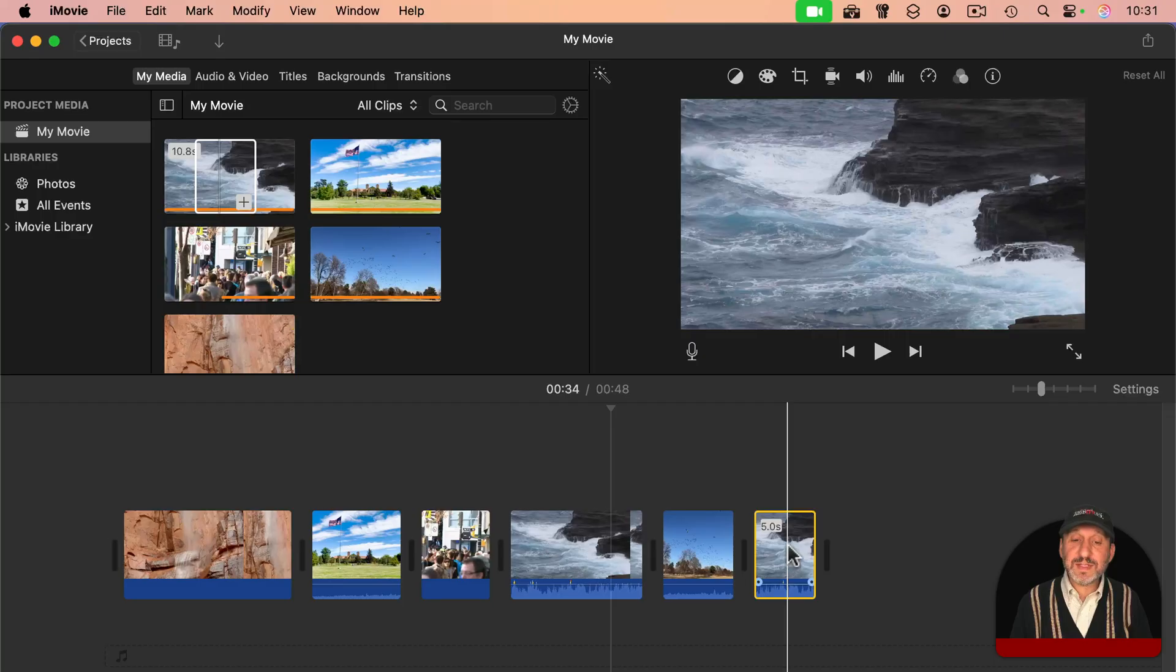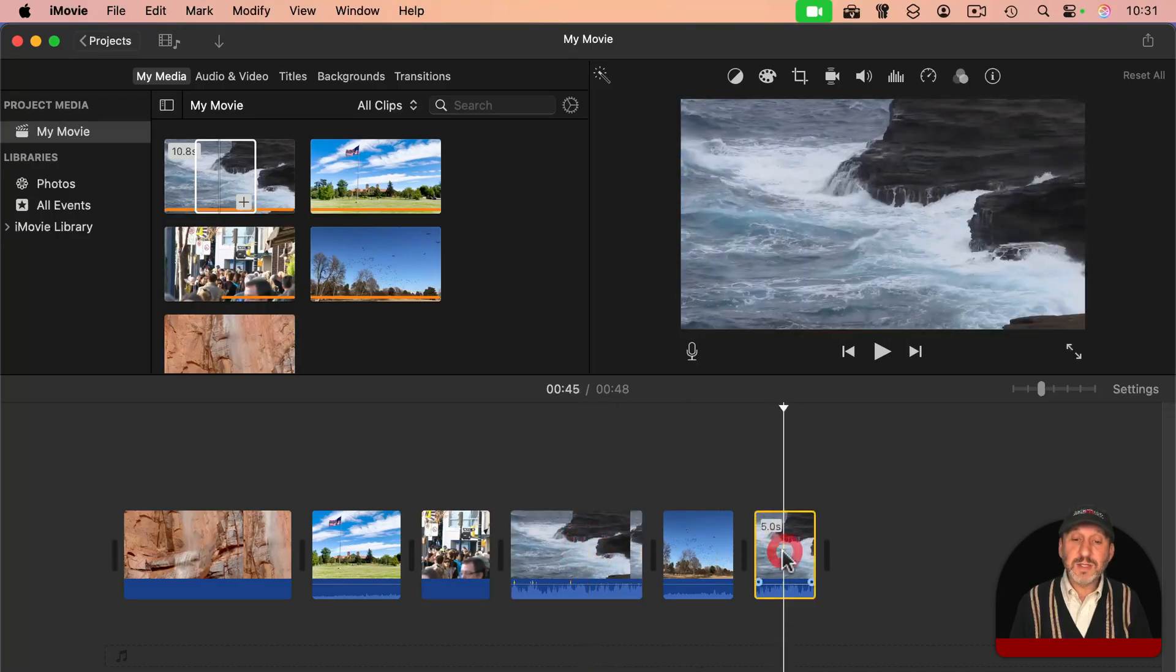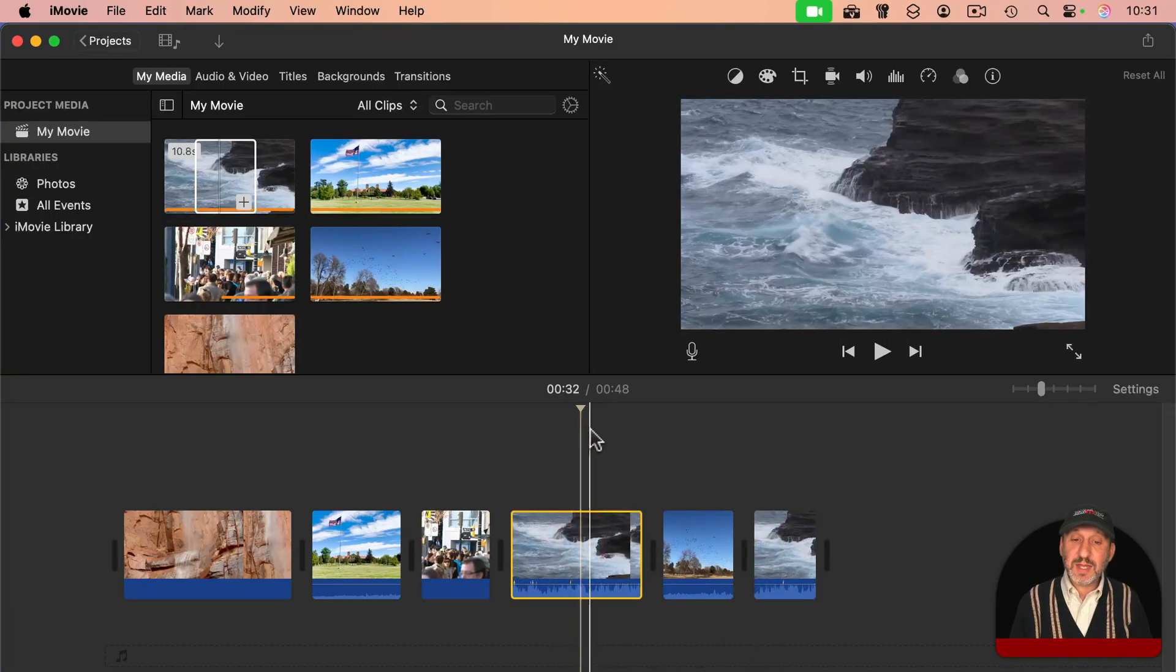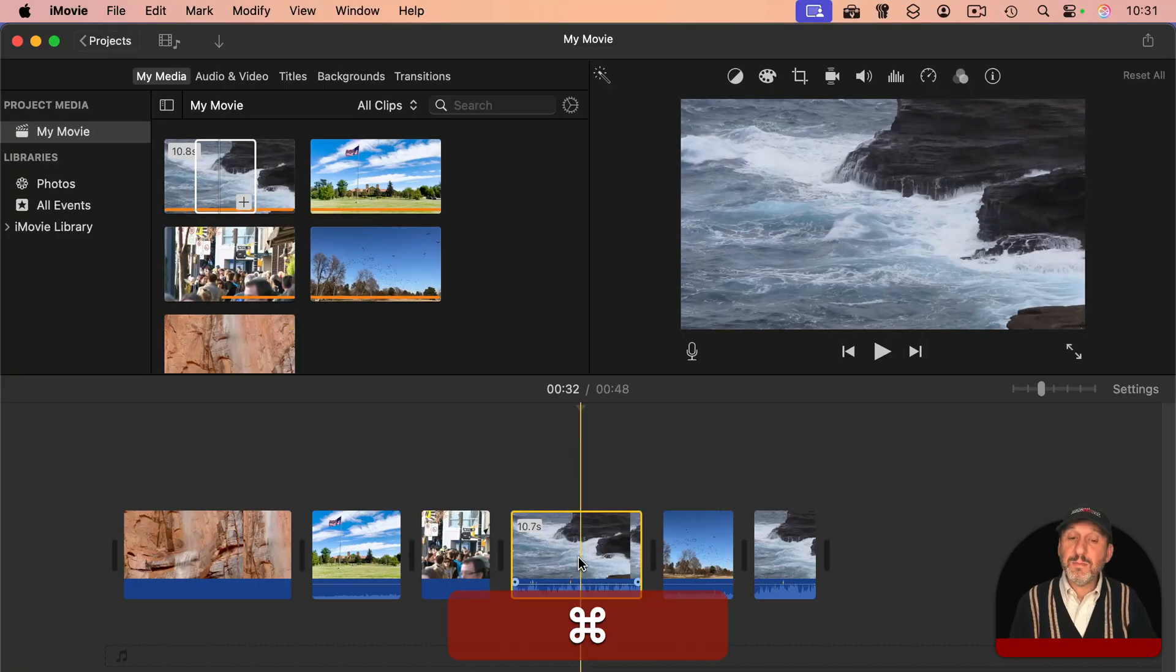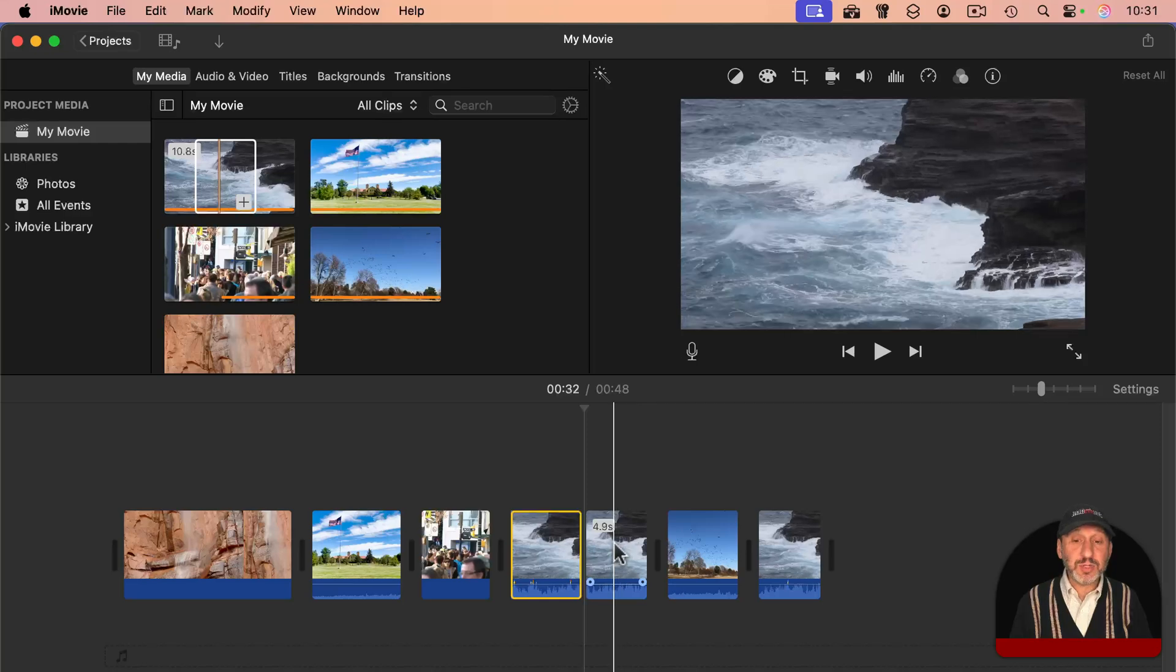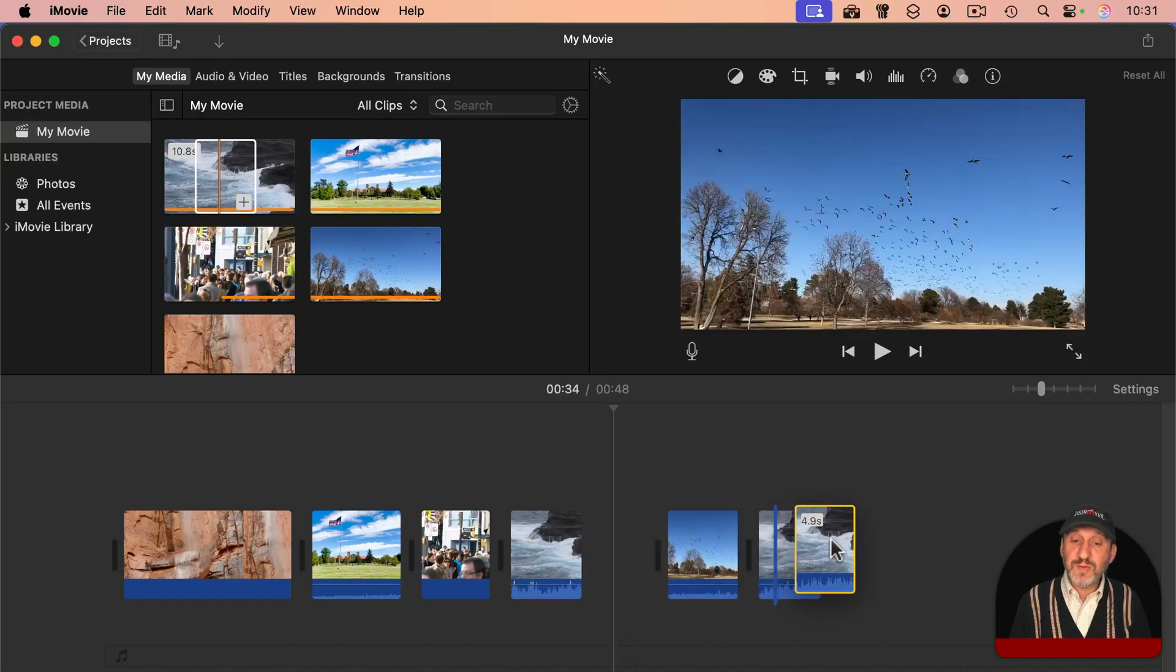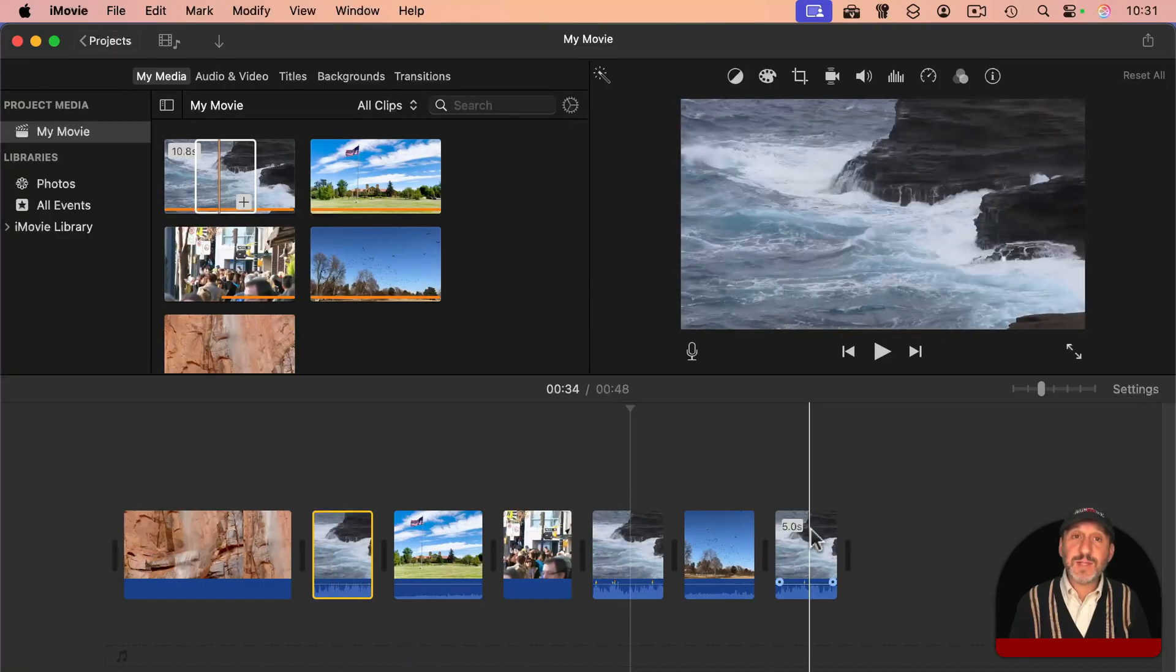And notice too that you can have the same clip more than once. You can also split a clip by just clicking to position the line here and using Command B and it will split the clip into two. You can then take the second half of that clip and move it later or even earlier in the sequence.